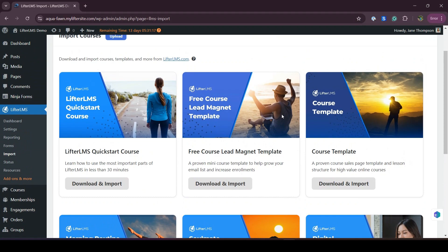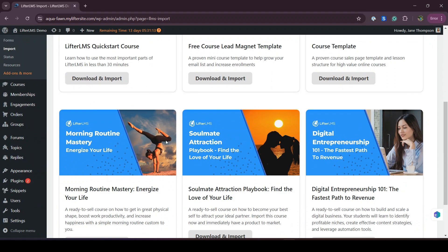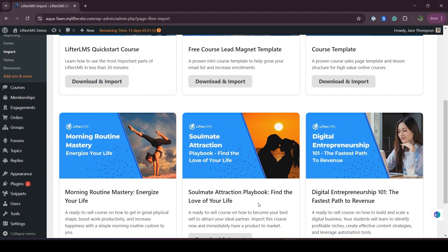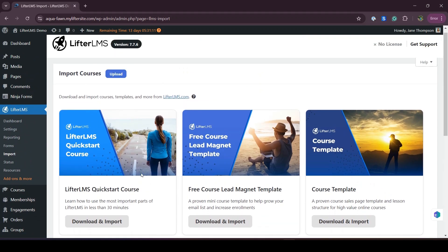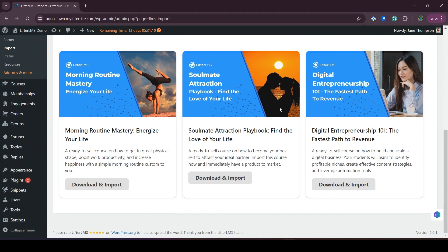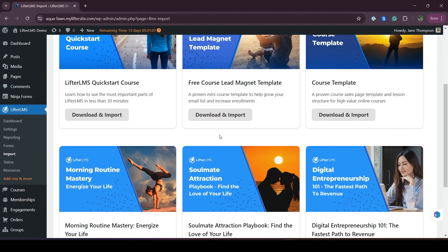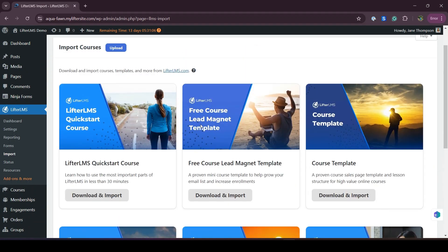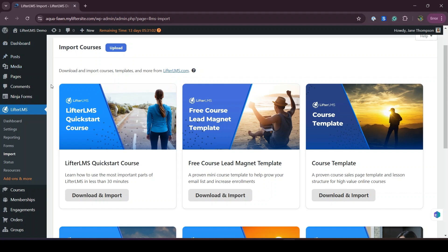We will talk about the free course lead management template. You can use any of these templates as per your needs — we have lots of templates here. First of all, you have to visit your WordPress dashboard and make sure that you have Lifter LMS installed on your website.